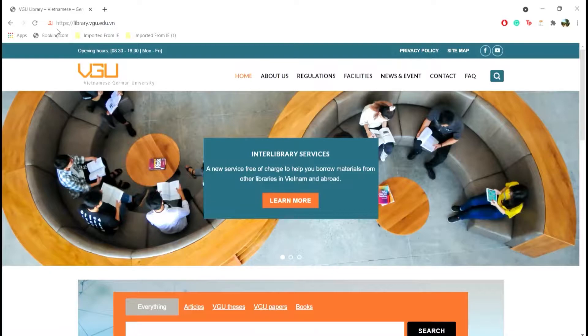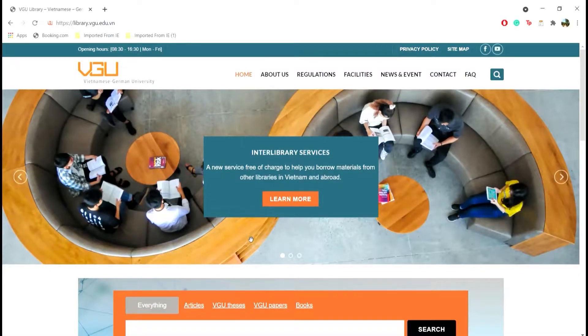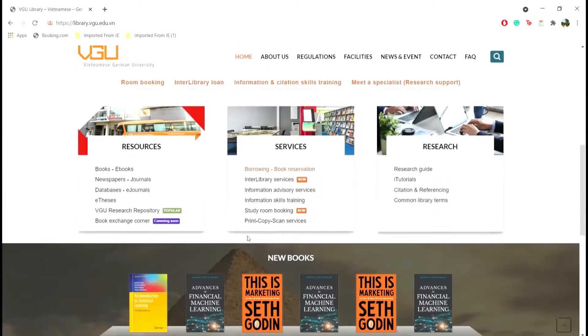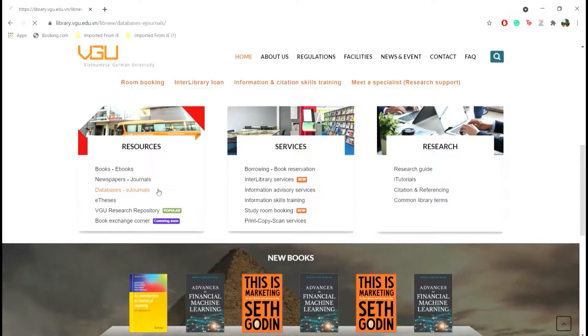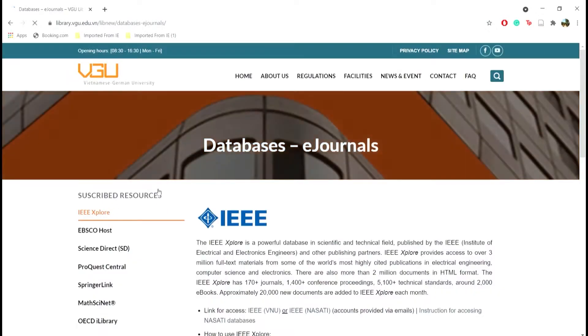First, please access library.vgu.edu.vn. Below Resources, click on Databases and E-Journals.